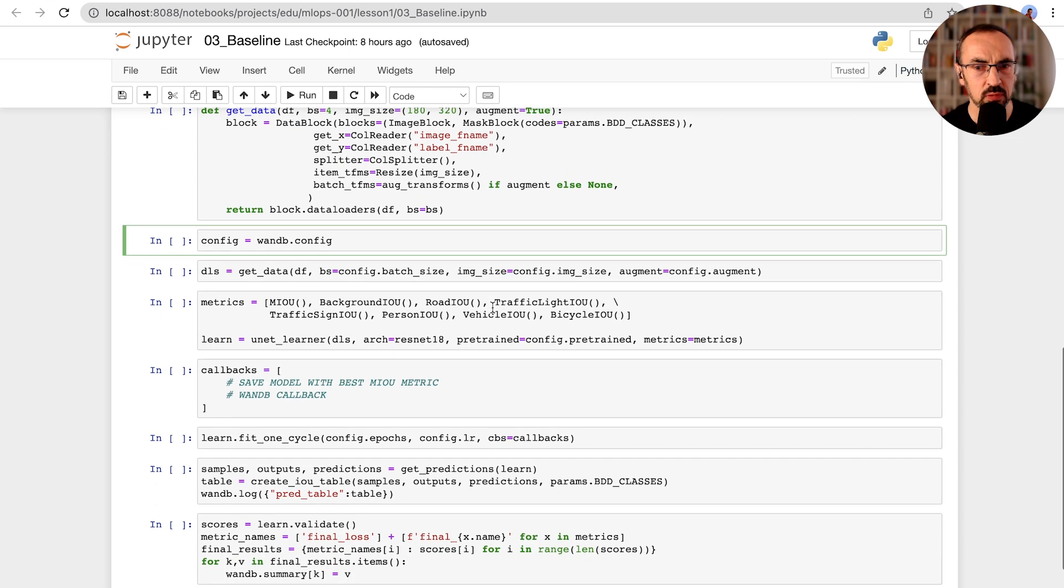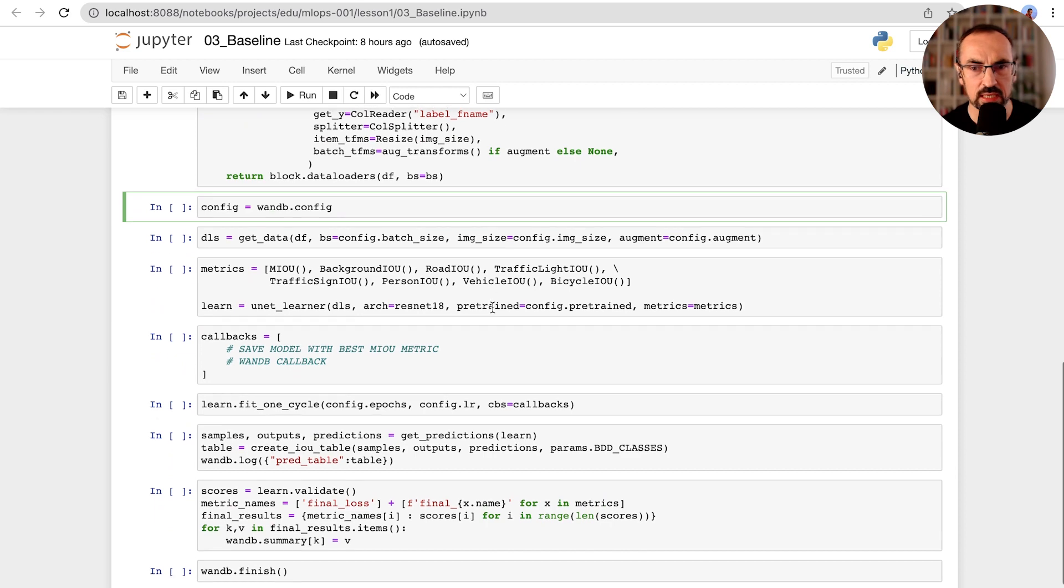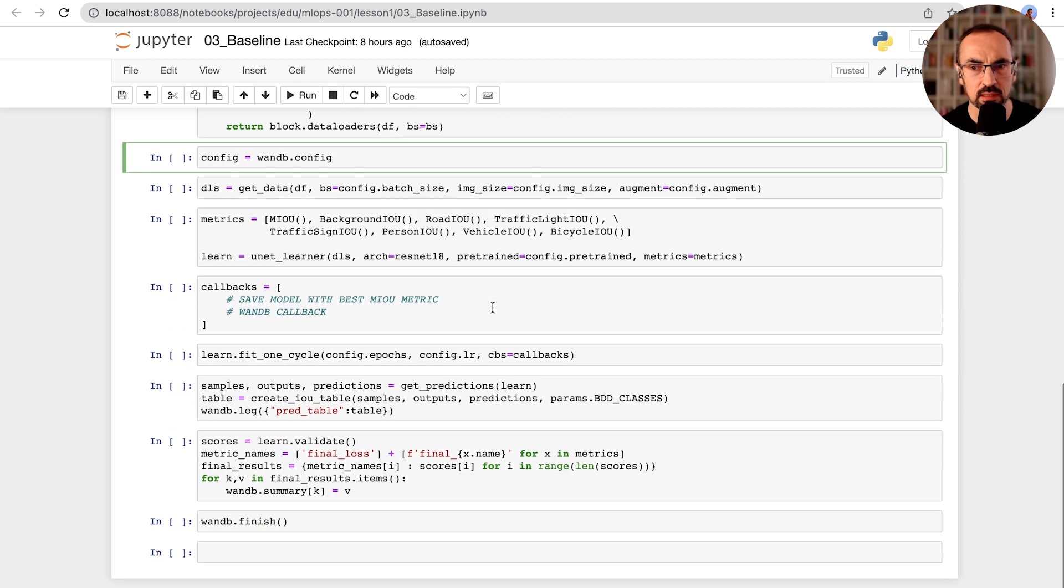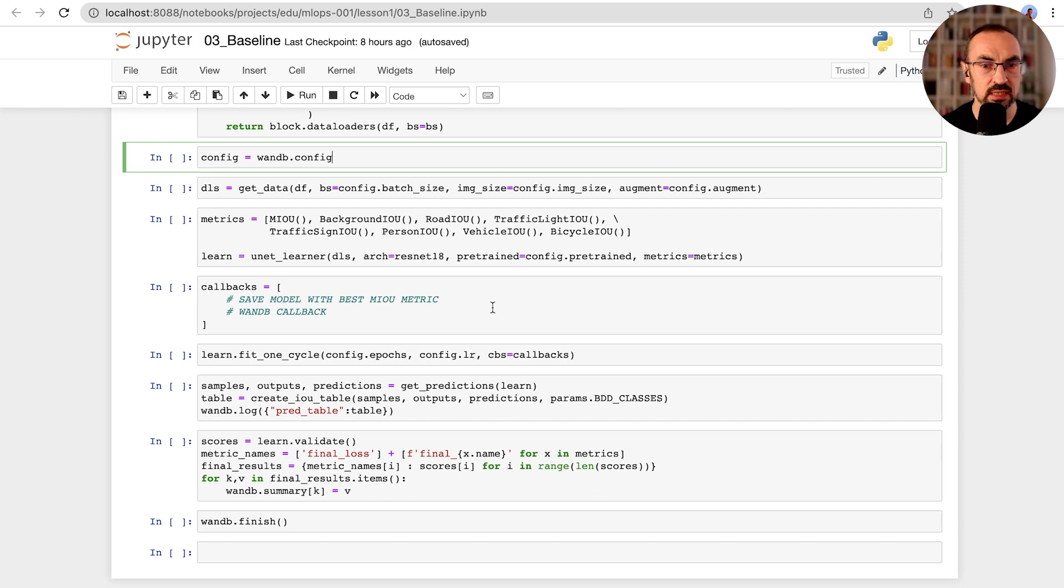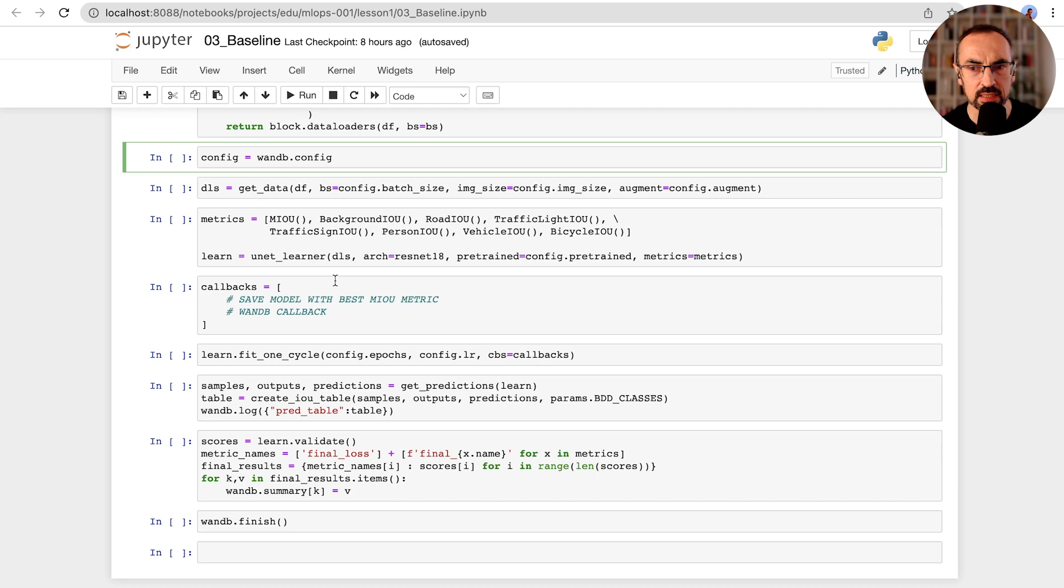It's very important to pick and monitor the right metrics during our training runs. We'll monitor IOU, which stands for intersection over union. We will track IOU for each of our target classes and the mean across all of the classes. We'll talk more about this metric in lesson 3 when we talk about model evaluation.